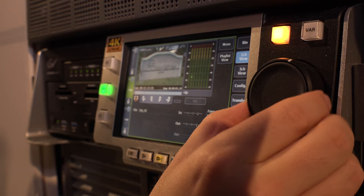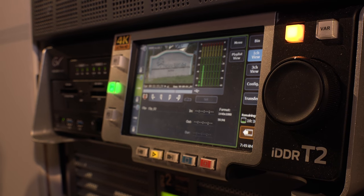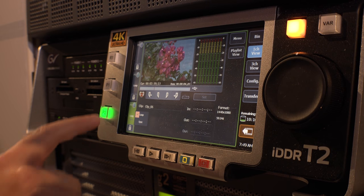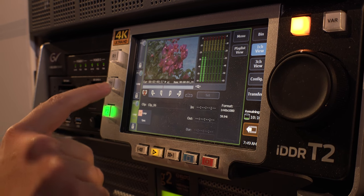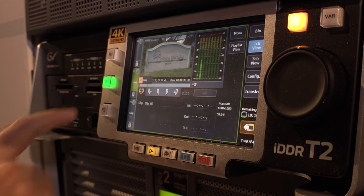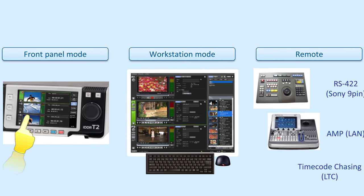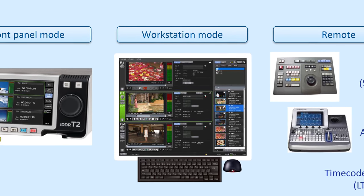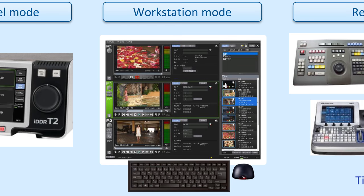I see there's a jog shuttle here — is this display a touch screen? Yes, the front panel works the same way as the current T2. It's a touch front panel with a jog shuttle for playback and rewind control. You can also connect a monitor and keyboard to use this application like a Windows desktop.